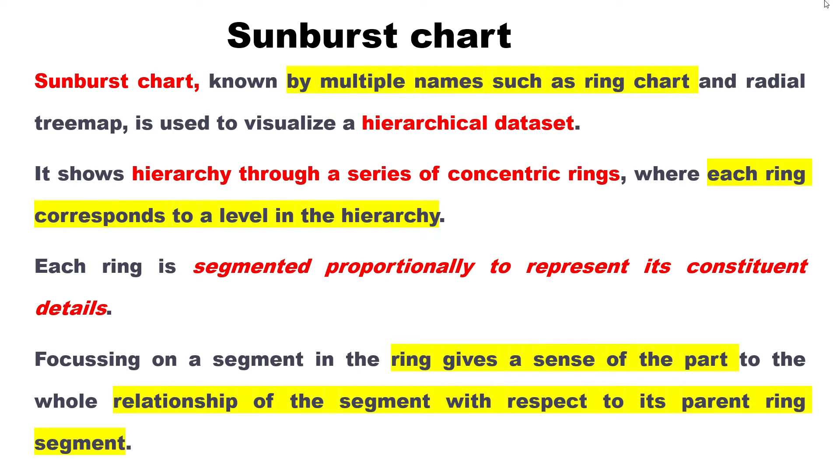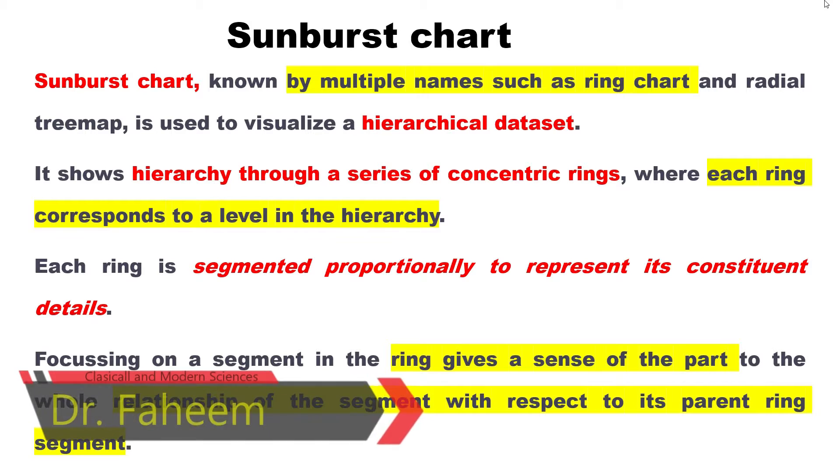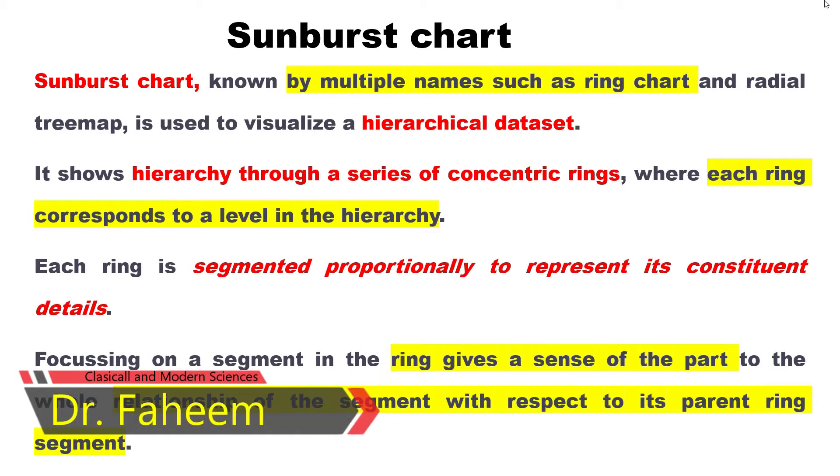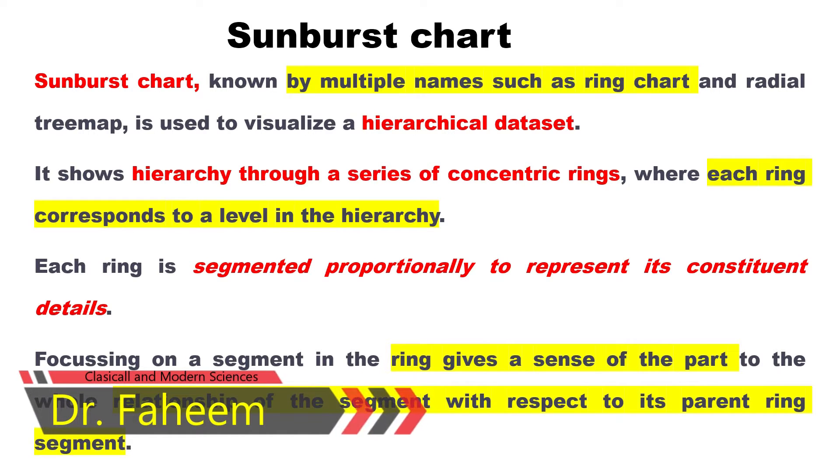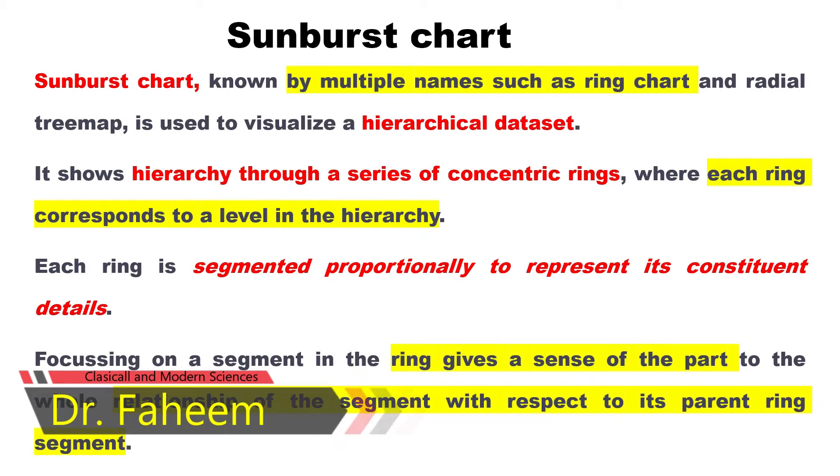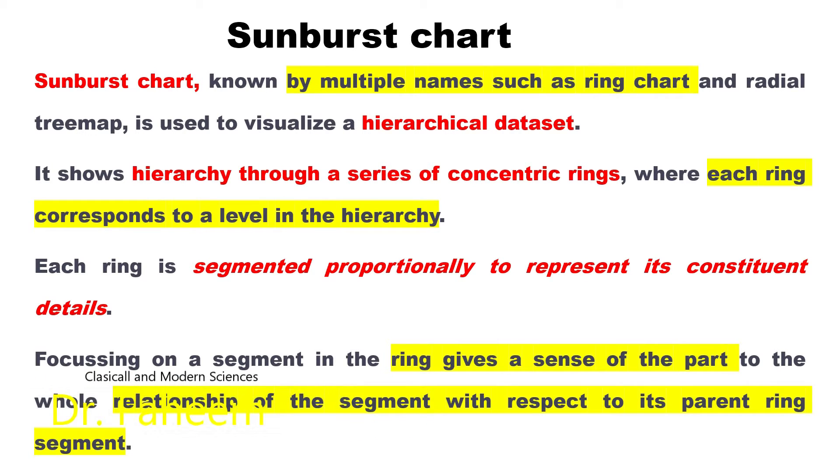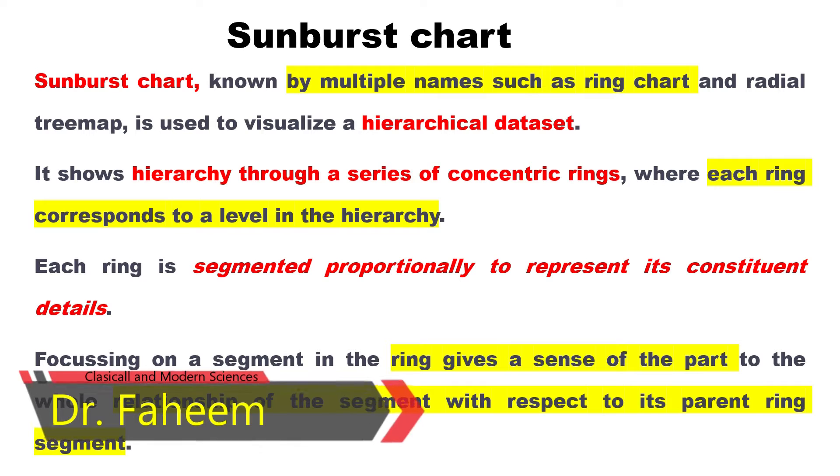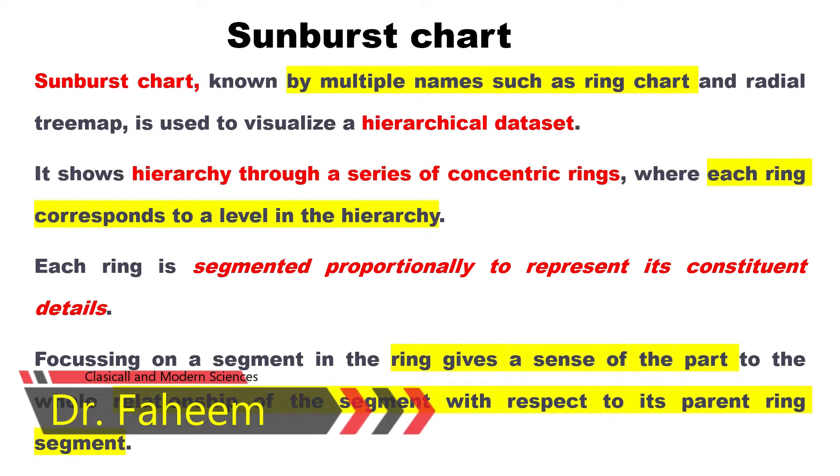In this video I will teach you how to make a sunburst chart. First of all, I will tell you what is a sunburst chart. Sunburst chart, known by multiple names such as ring chart and radial treemap, is used to visualize hierarchical data.